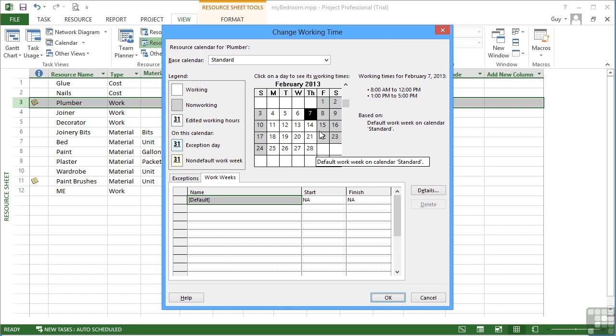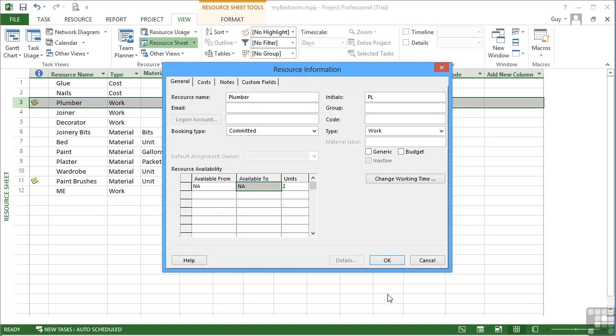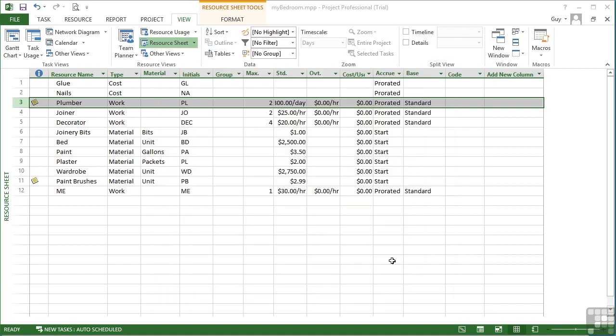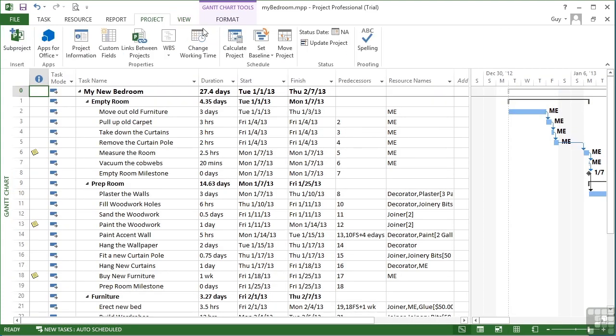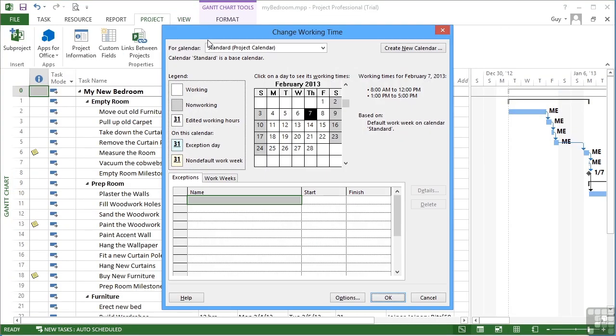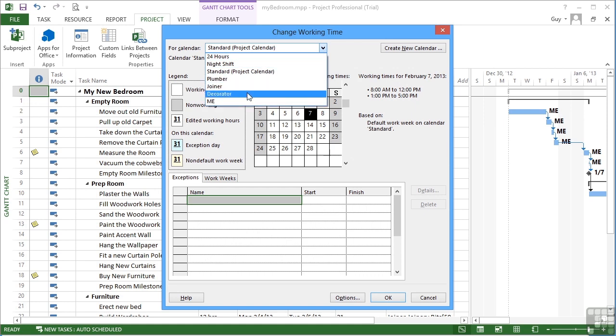It might not be a change that is immediately obvious when there's suddenly a delay, but it's worth looking at one possibility that a resource is not available. So that's how to adjust an individual resource's calendar and therefore availability. So we say OK and OK and we're back to the resource sheet. If we go from the Gantt chart and Project, Change Working Time, we can access any of the work resources calendars from here.